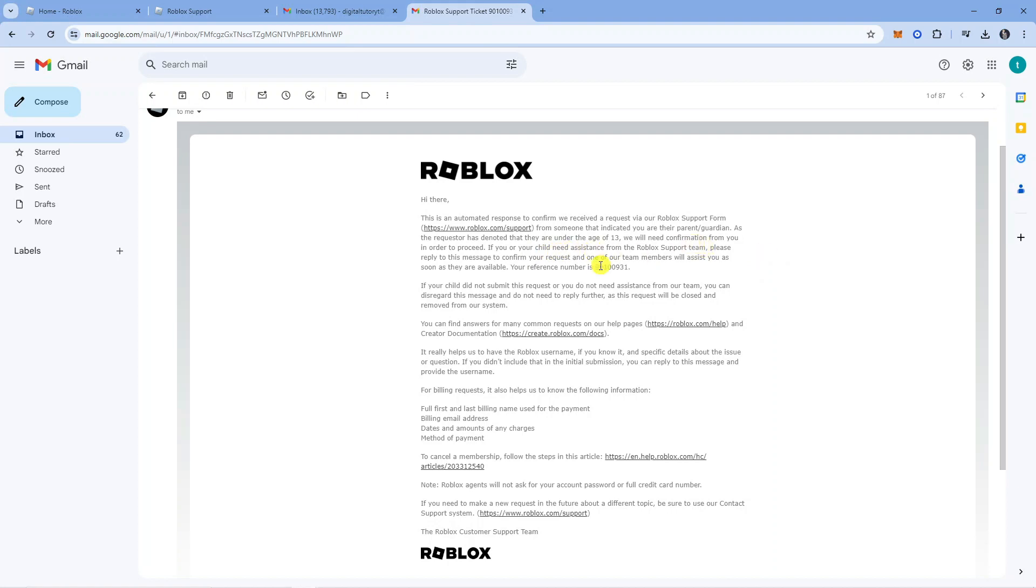There will be a reference number, you can see mine is here. You need to fill out another support form and put that reference number into it. Basically just say that yes, you are the parent of this child and yes, you do want their birthday to be changed.